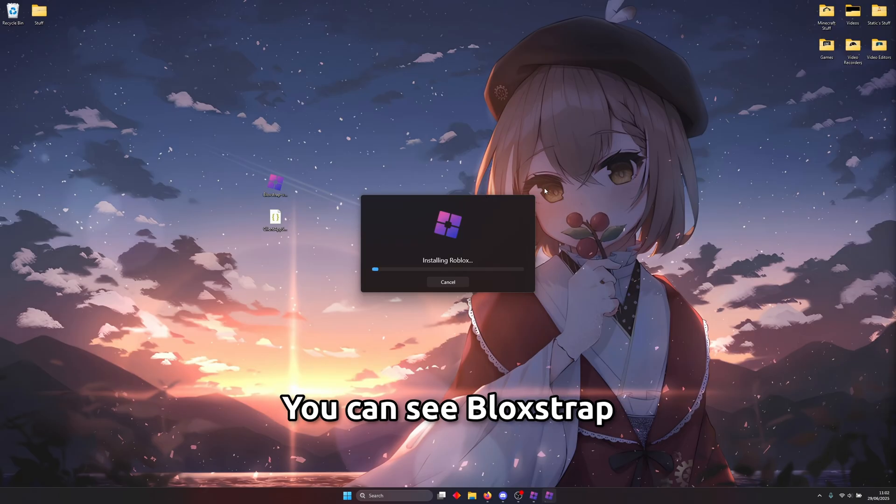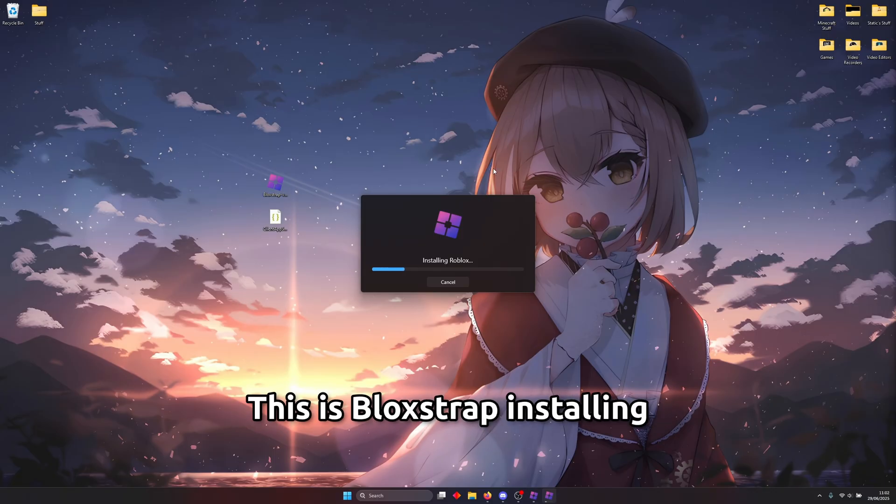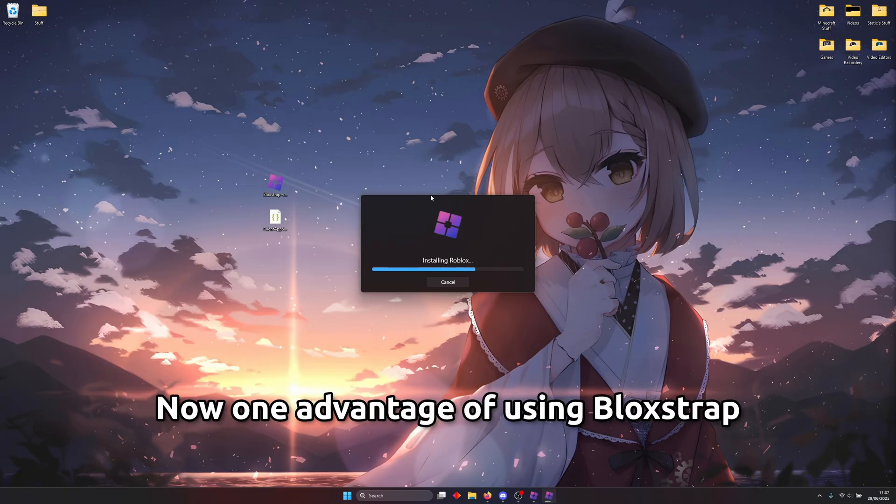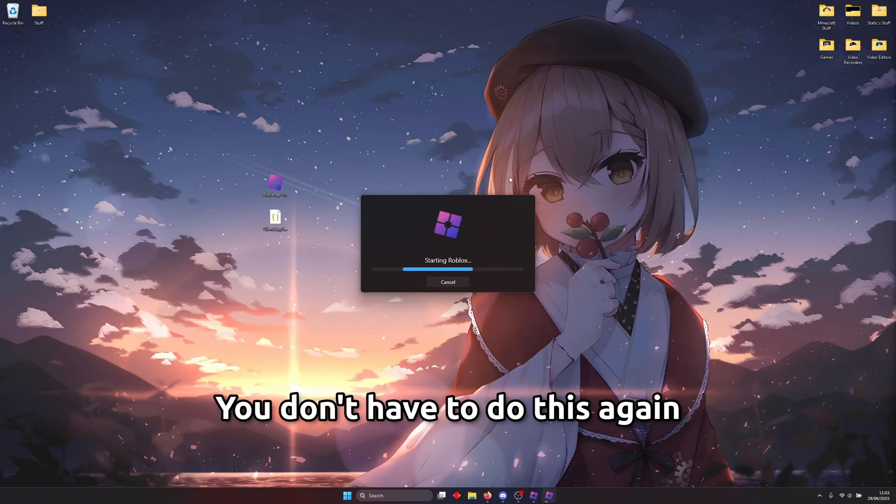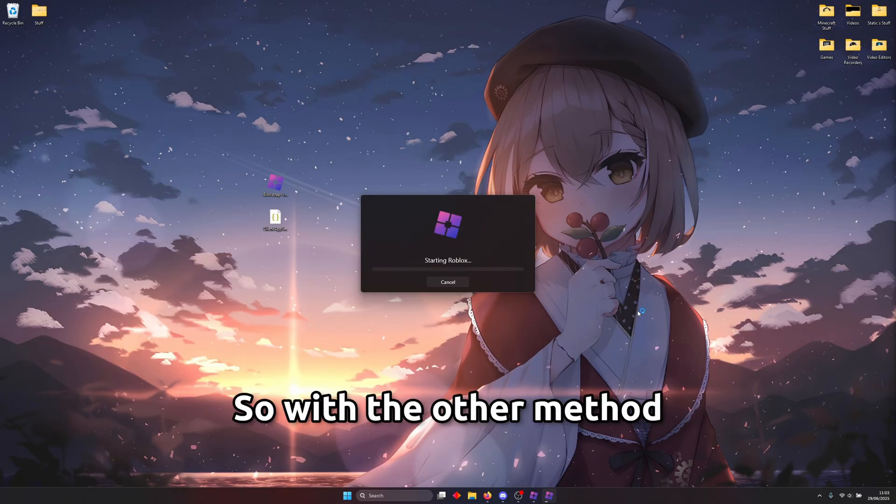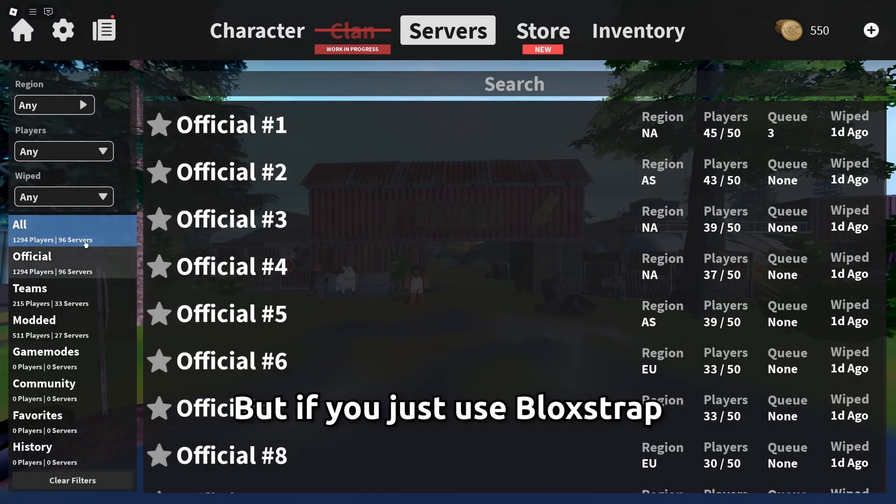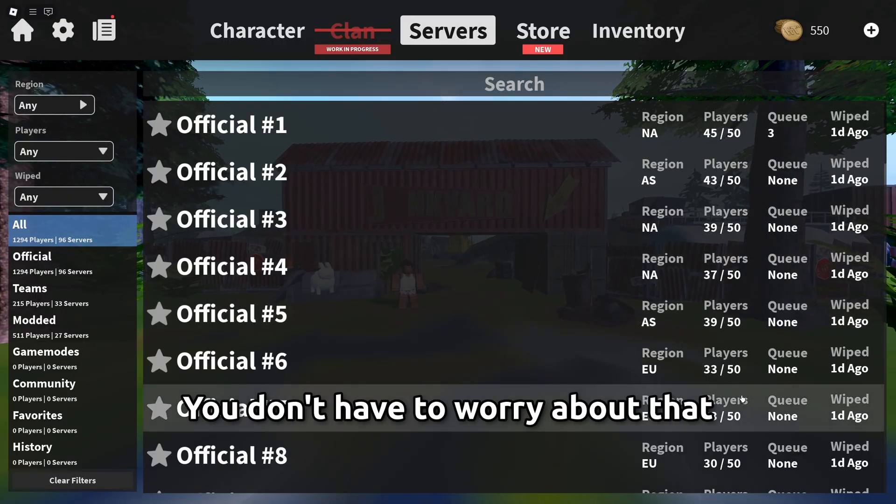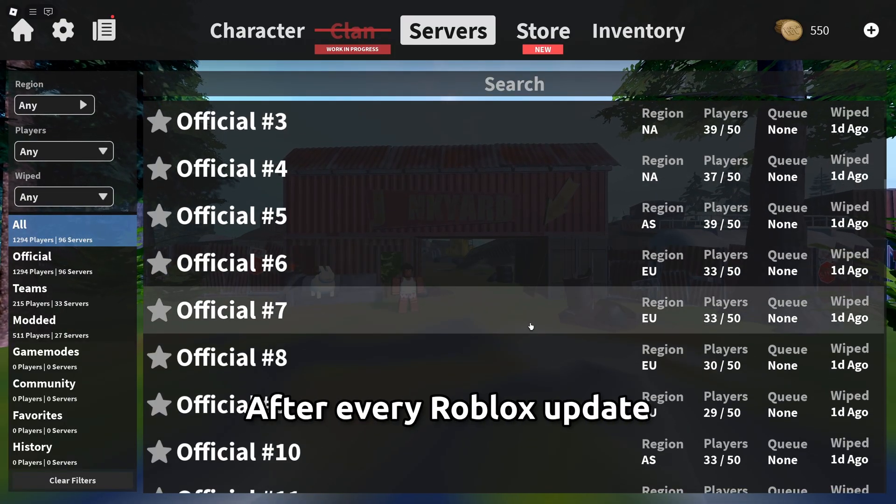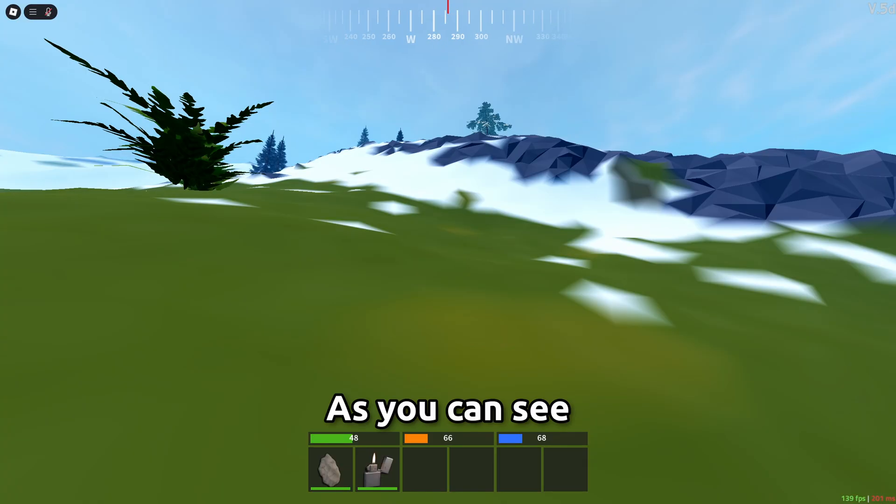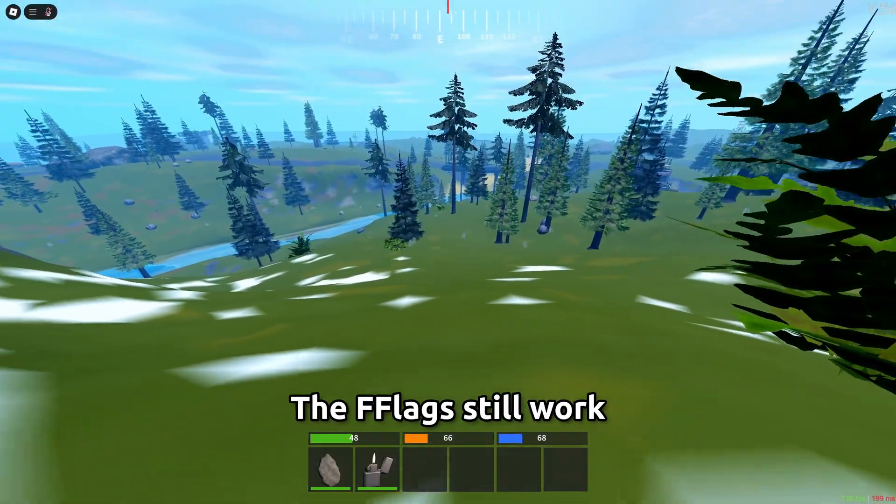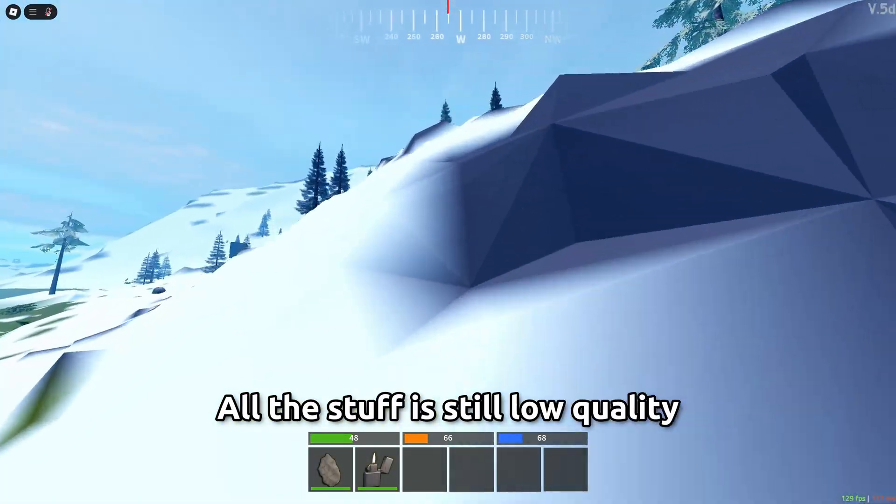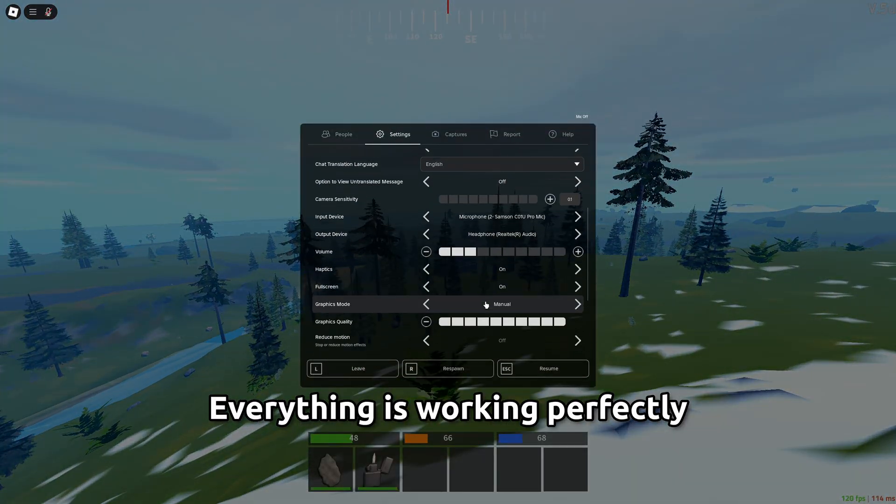and now if we launch roblox you can see block strap installing roblox here this is block trap installing the flags into your game now one advantage of using block strap compared to the classic method is that you don't have to do this again when roblox updates so with the other method every time roblox updates you're gonna have to do that whole process all over again but if you just use block strap you don't have to worry about that block shackle automatically install them for you after every roblox update but as you can see after using block strap the flag still work all this stuff still low quality everything's working perfect